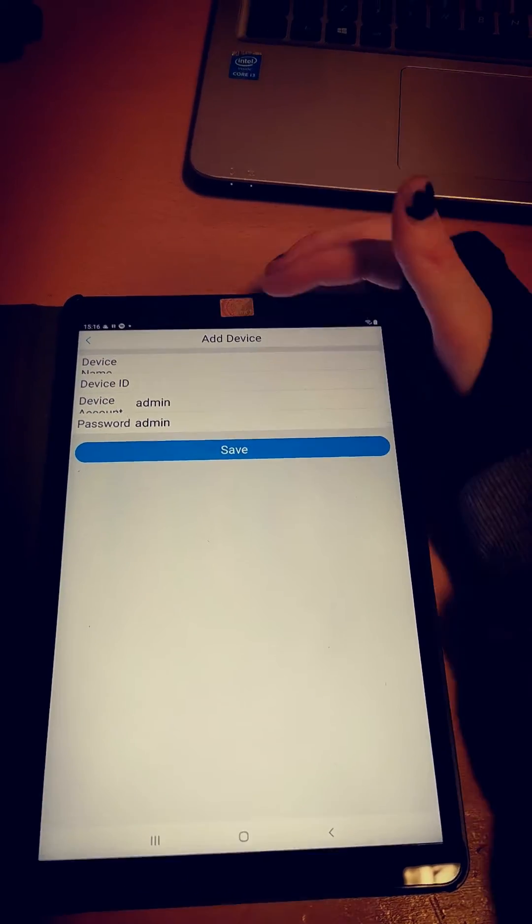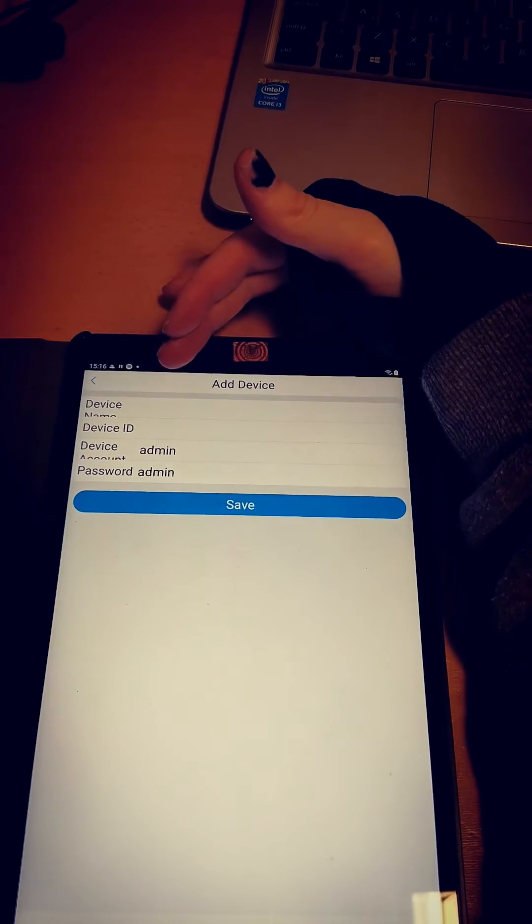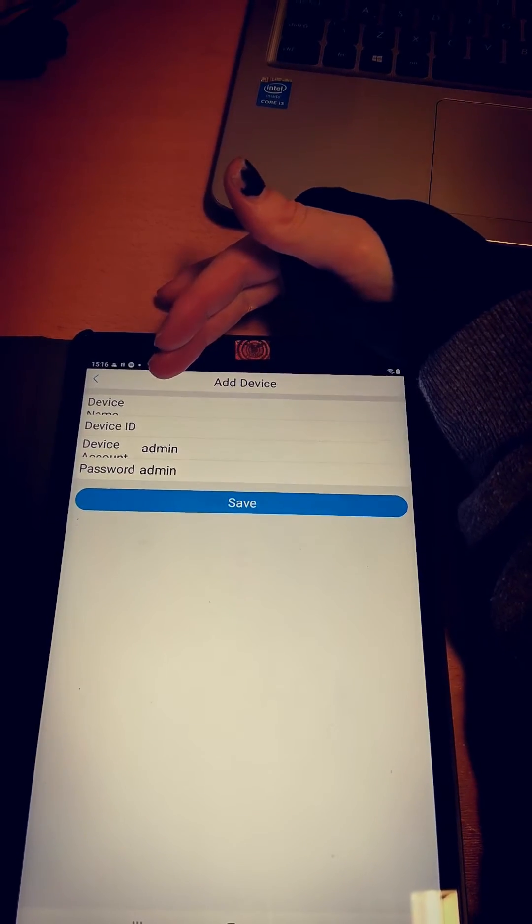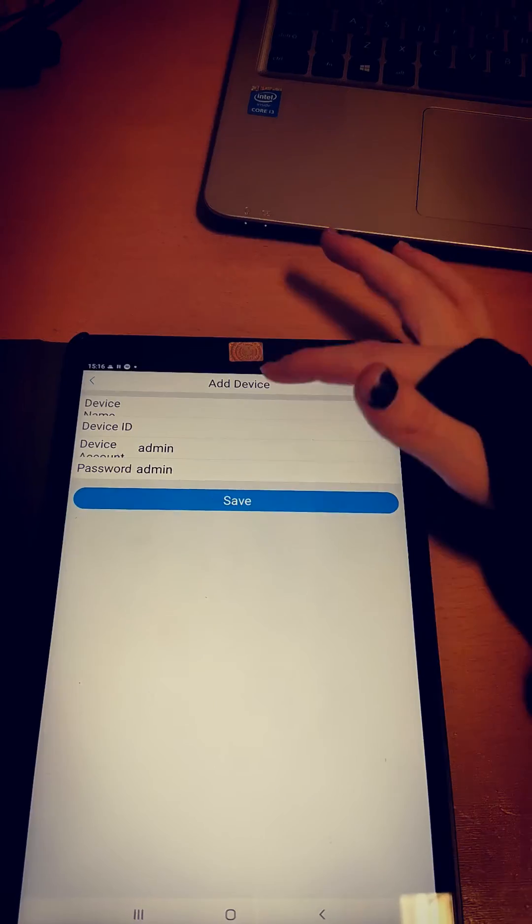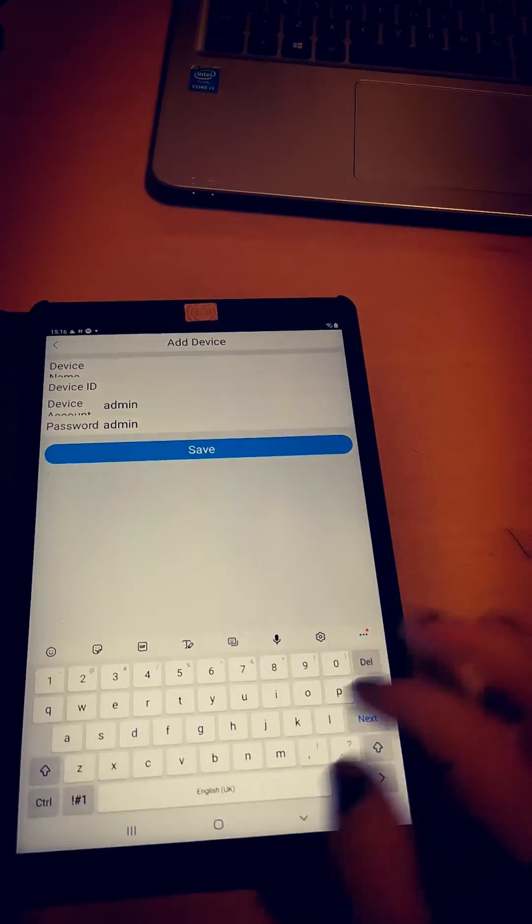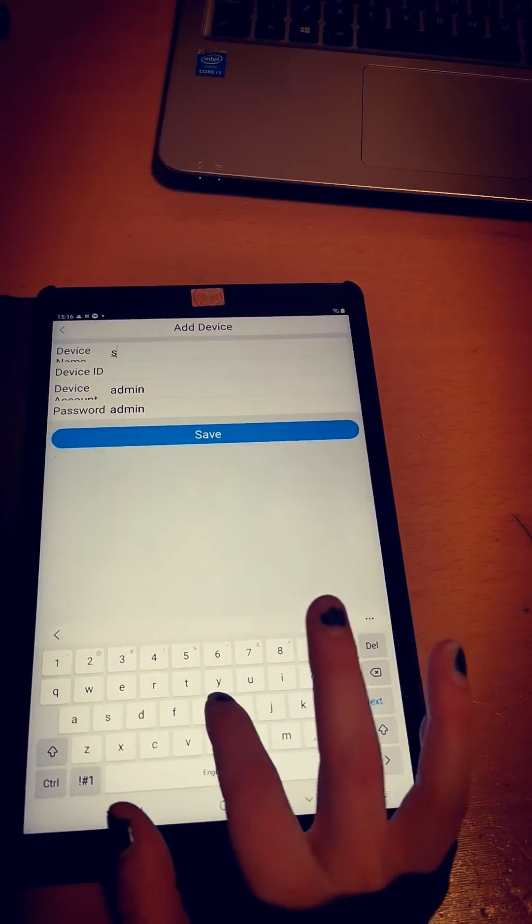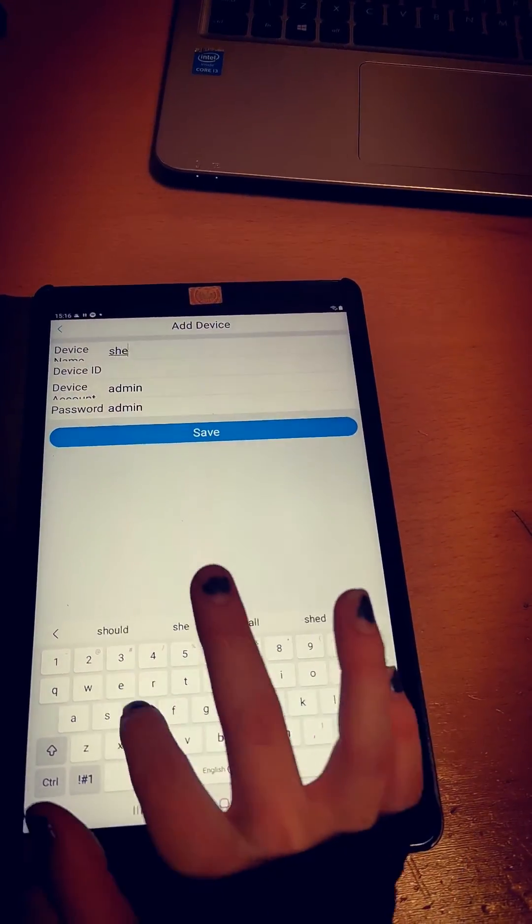When you're brought to this section, it will ask you to name your device first, so I'm just going to write an example in for today.